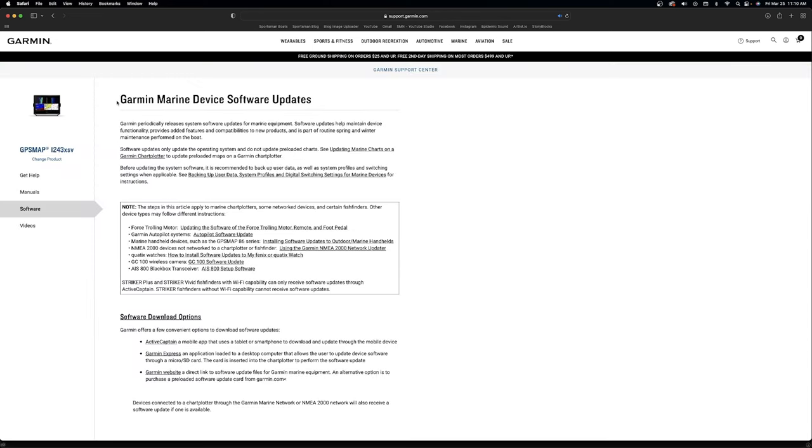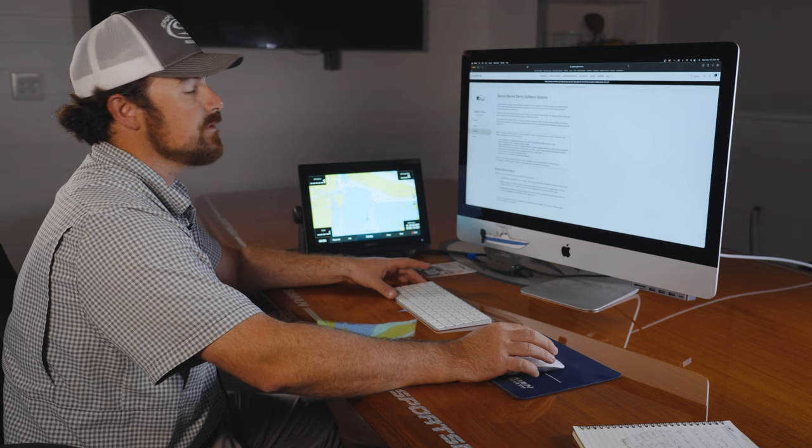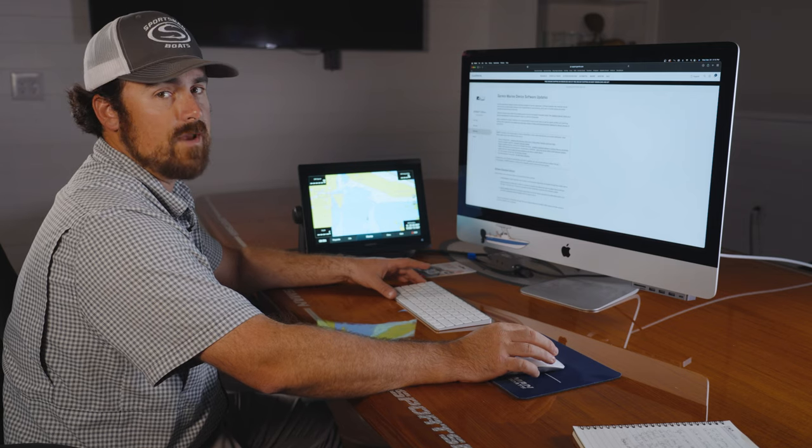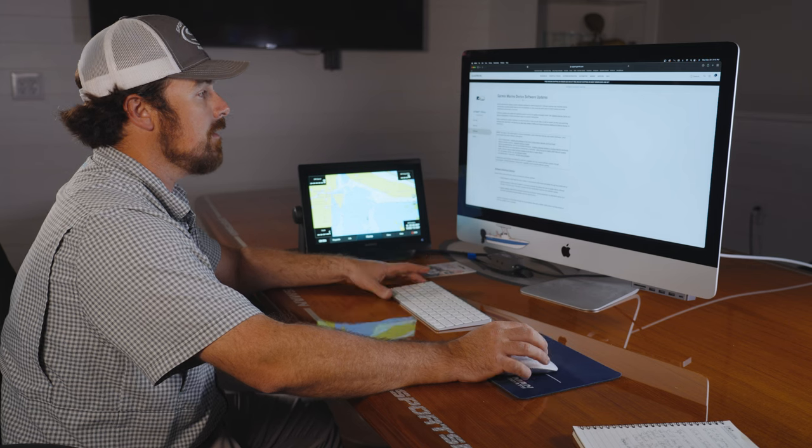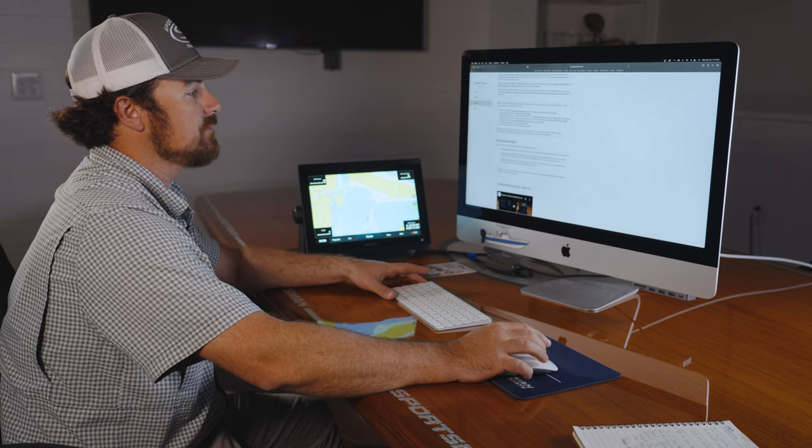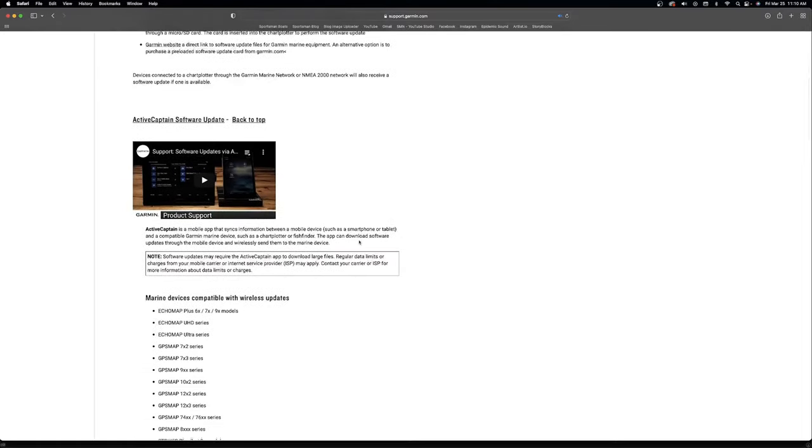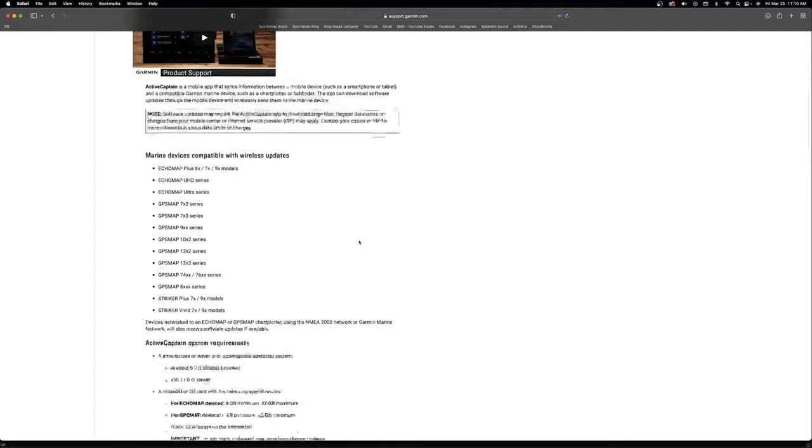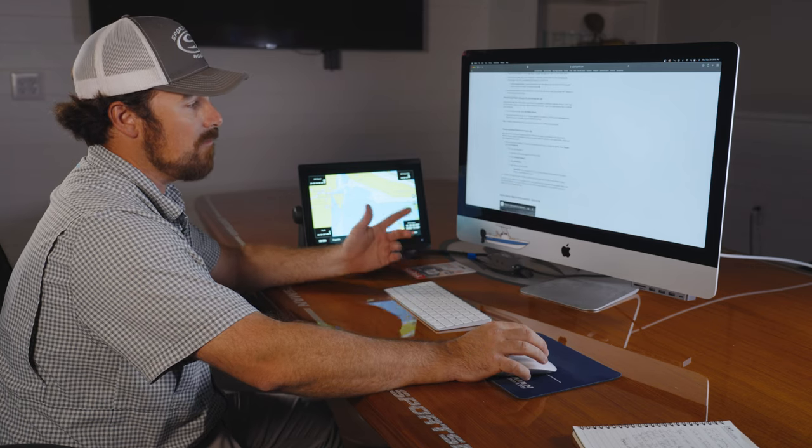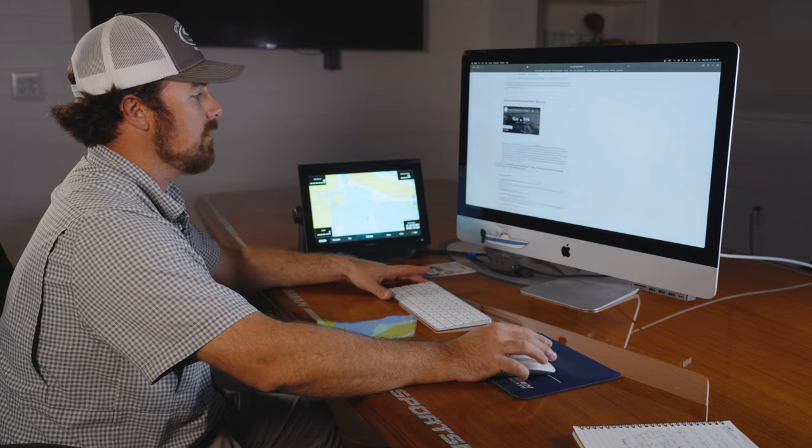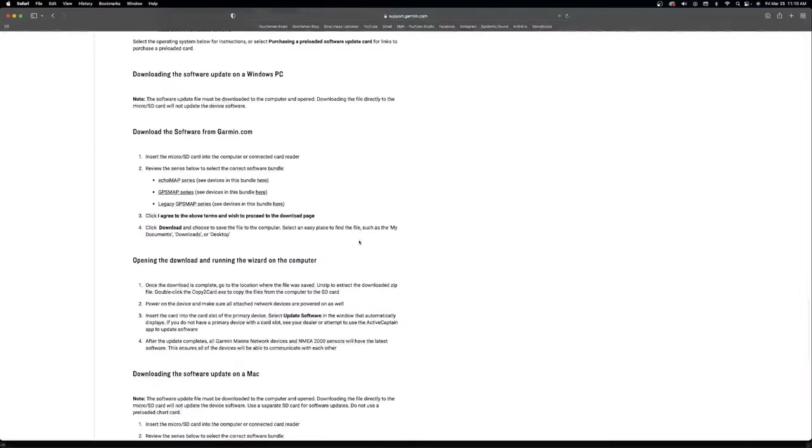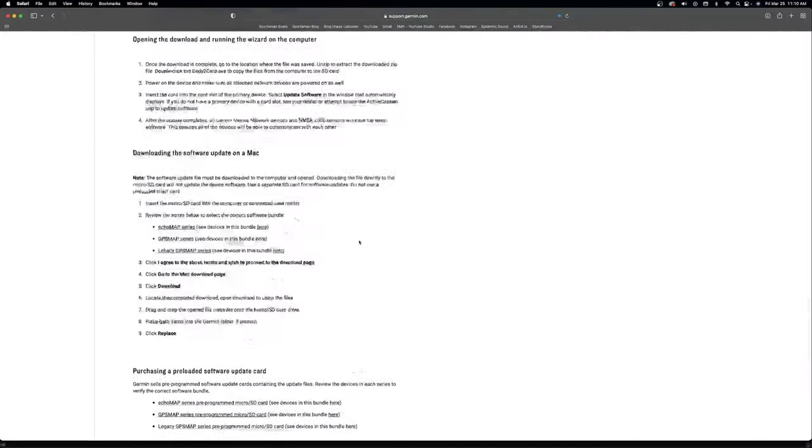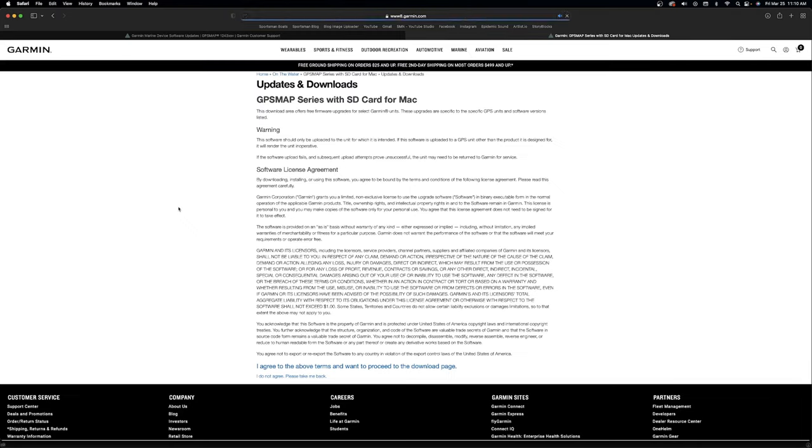This will bring you to your device update screen so you can see the instructions for whichever device you're using. This walks you through steps including how to do it through ActiveCaptain and Garmin Express. Today we're using a Mac, so we're going to the Mac section. There's a section that says GPS map series. We're going to click on that icon and agree to the terms.